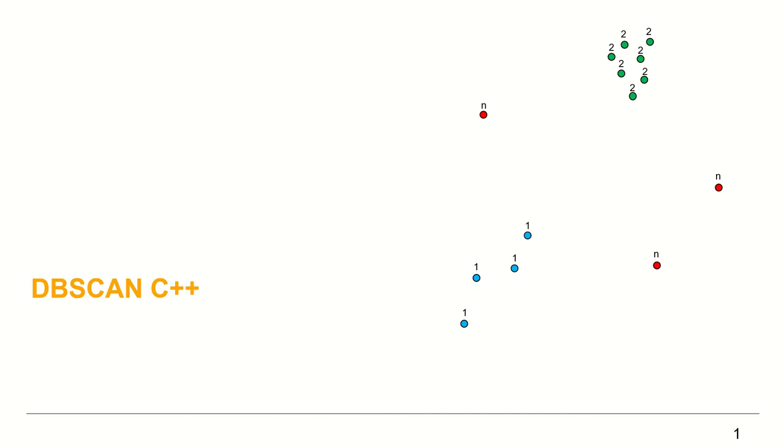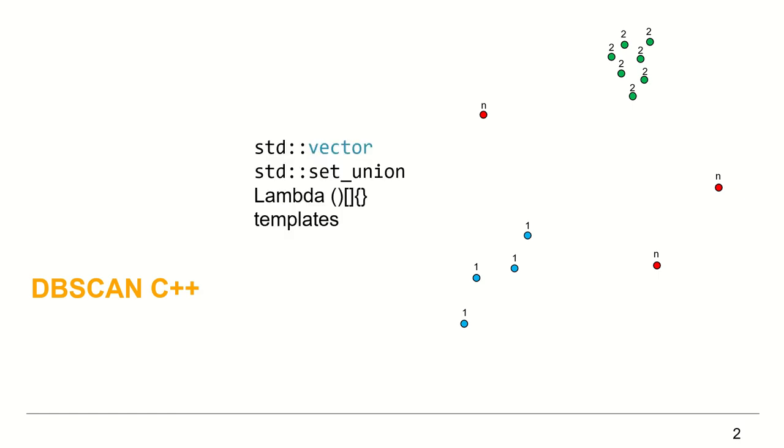In the previous video, I presented Wikipedia DBSCAN algorithm and did step-by-step walkthrough using an example point set. In this video, I'll present an implementation of DBSCAN using C++. I will test the implementation on the same example point set. This is Khaled and welcome to DBSCAN implementation in C++.